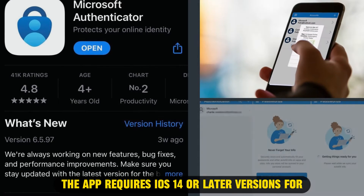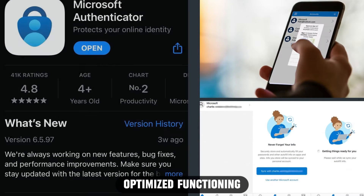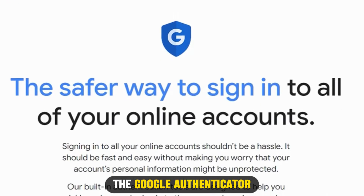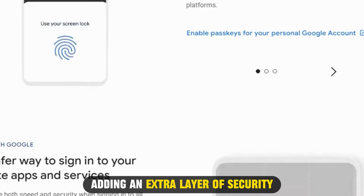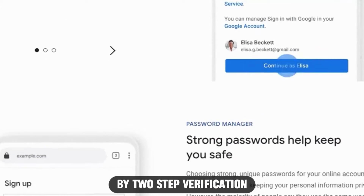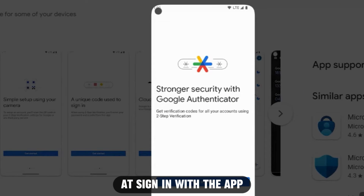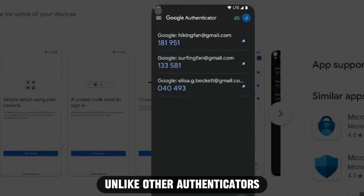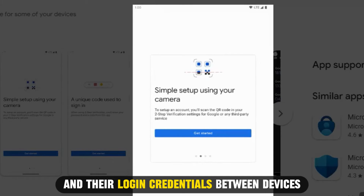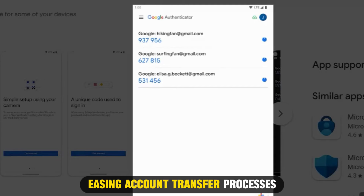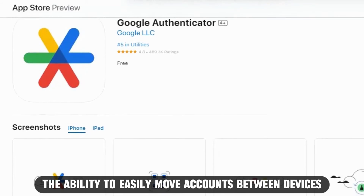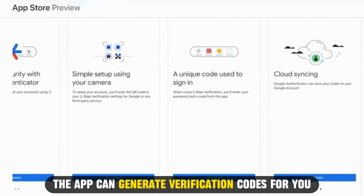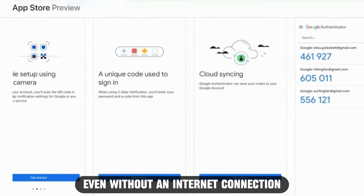The app requires iOS 14 or later versions for optimized functioning. Google Authenticator App — best for code-based authentication. The Google Authenticator app is another effective authentication app, adding an extra layer of security to your online accounts by two-step verification at sign-in. With the app, you must enter an auto-generated code beside your password. Unlike other authenticators, the app lets you move accounts and their login credentials between devices with a QR code, easing account transfer processes. The app can also generate verification codes even without an internet connection.